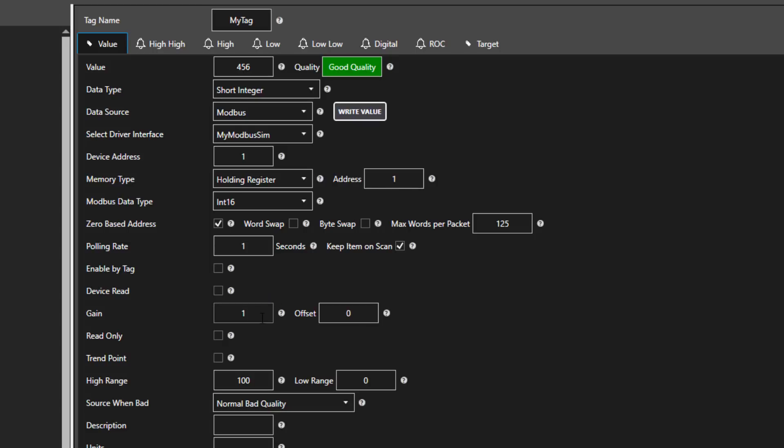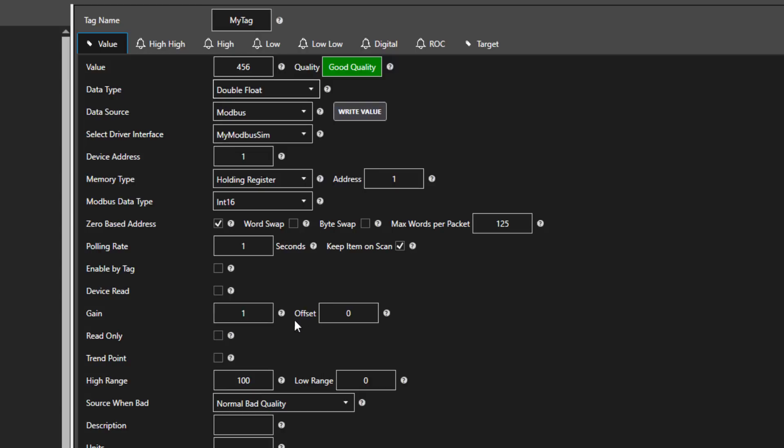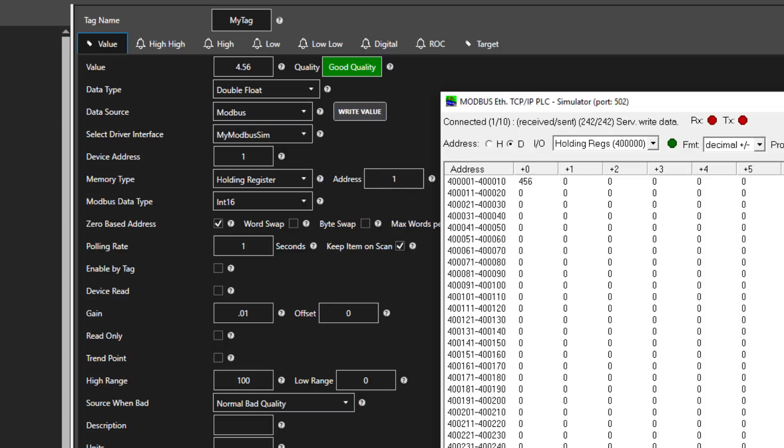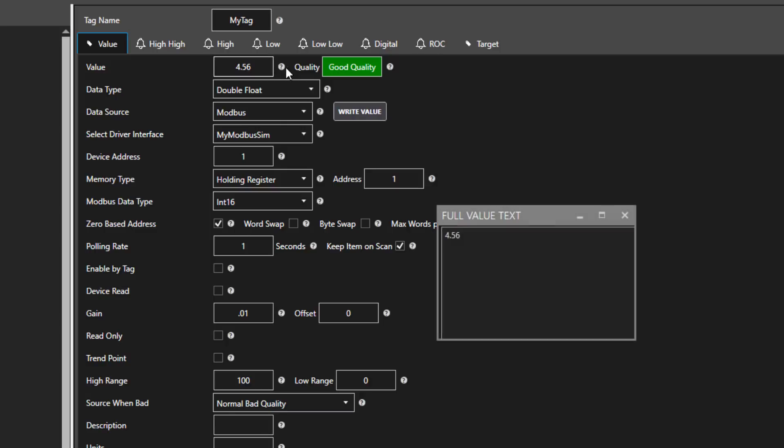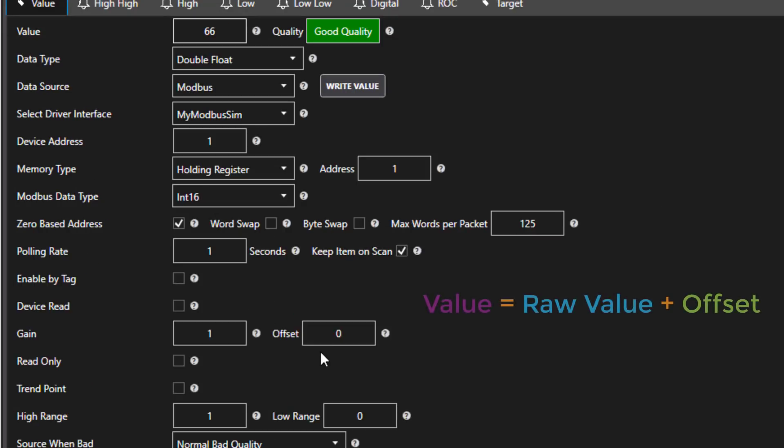You can add a gain or an offset to any of the tags. Let's say we have a Modbus integer value and we want to divide it by 100. We could accomplish this by changing the data type to double float and entering 0.01 in the gain field. This way, whatever value we have coming in is divided by 100. Also, when we write back, if we were to write a value of 0.5, then it also does the appropriate math going back the other way. Setting the offset adds to the value coming in and subtracts when it writes back.